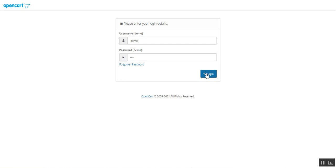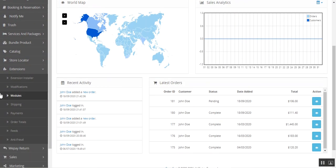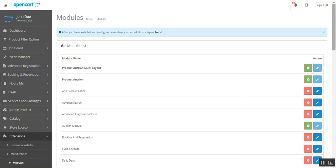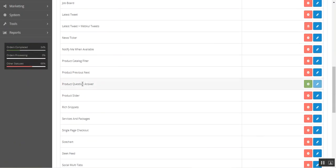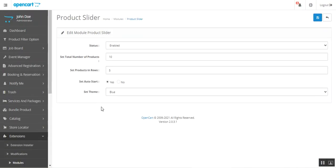After successful login and installation of this plugin, to make the initial configuration settings, navigate to Extensions, then to Modules, and go to Product Slider. Tap Edit under the Actions column, and that brings up the product slider's configuration settings.